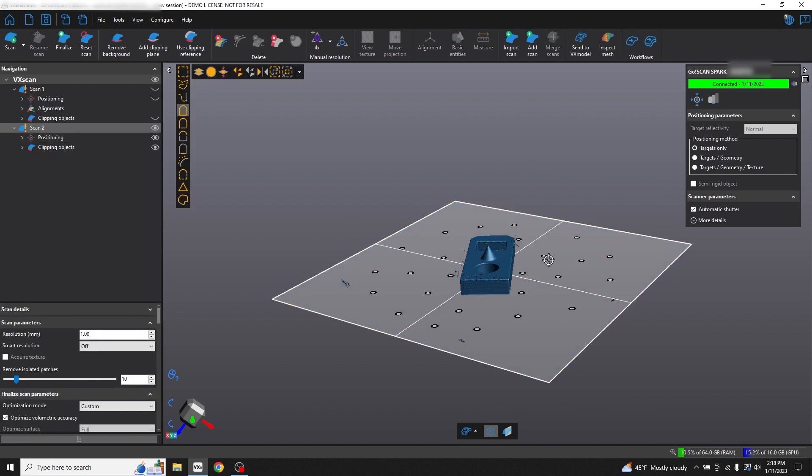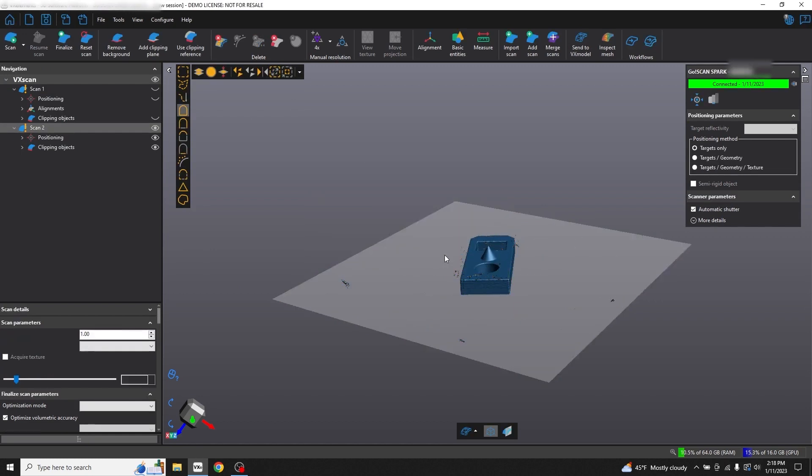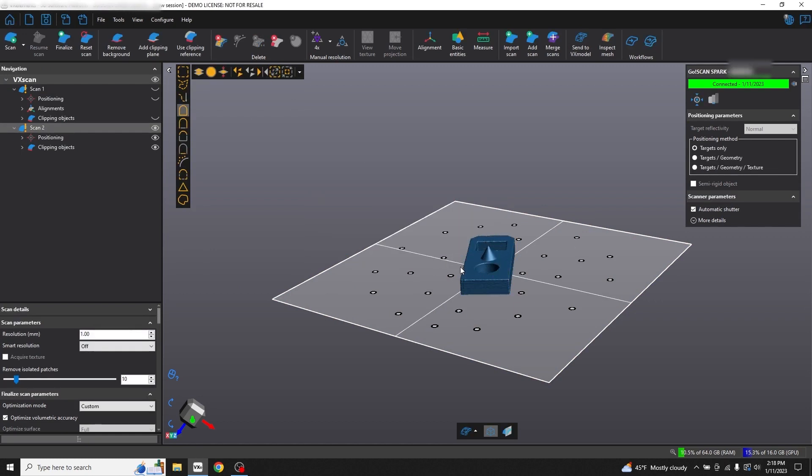Then we can follow the same process as the first scan using the connected selection, inverting it, and deleting all the other artifacts.